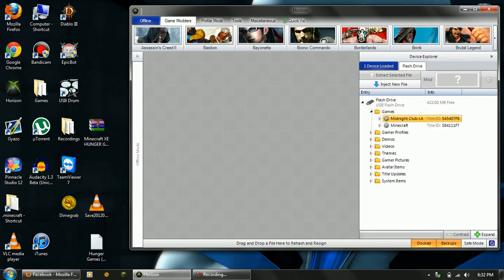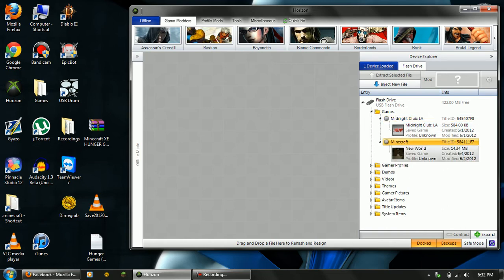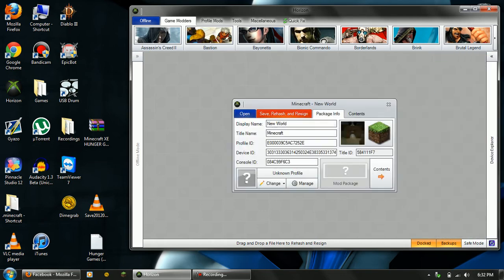As you can see, I modded my Midnight Club LA, but yeah. You should just have games, then Minecraft, then New World, or whatever you call it. This is the Hungry Games one.